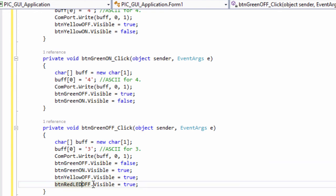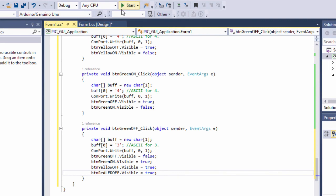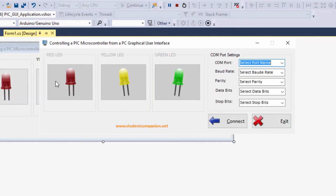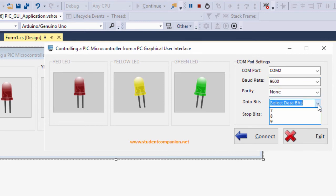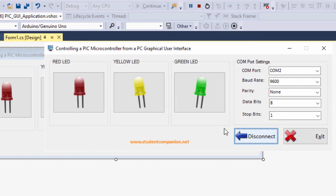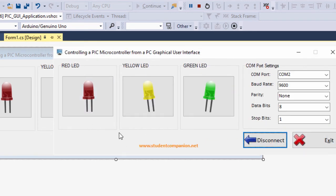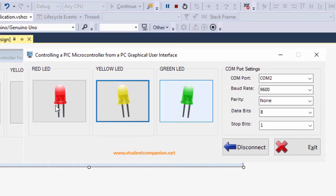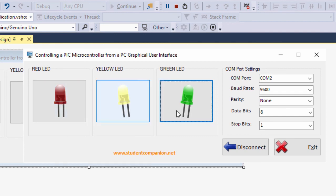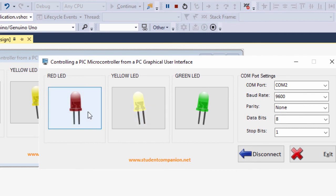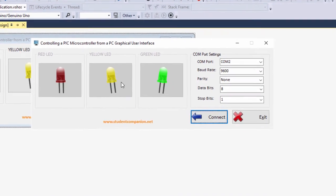Let us run our application. All LEDs are disabled. I'll select COM port 2, baud rate 9600, parity none, data bit 8, stop bit 1, then click connect — connection established successfully. If I click on the red LED it displays the red LED on; clicking again turns it off. The yellow and green LEDs work the same way. I'll click disconnect and run our Proteus simulation.